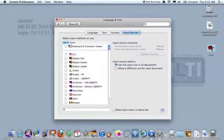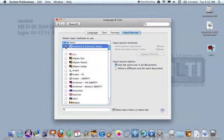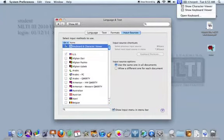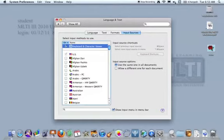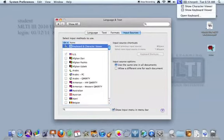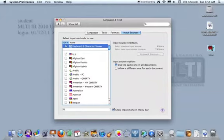Very top one in the list is the keyboard and character viewer. And once I check that box off, it now appears in my menu bar at the top of the screen. If you don't believe me, I'll uncheck it. It's gone. Check it. It's back up there.